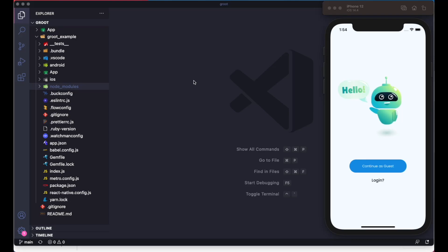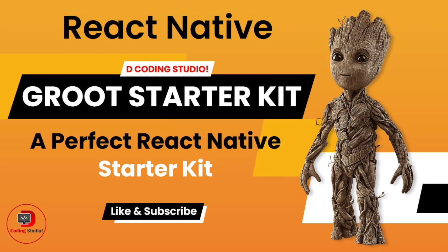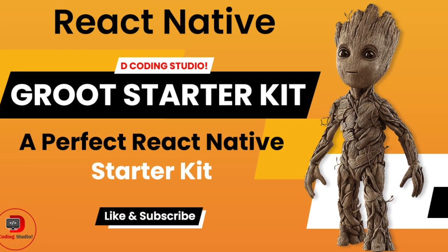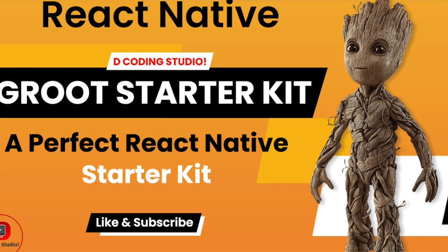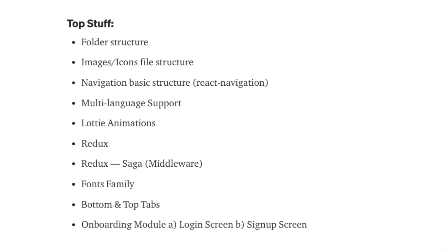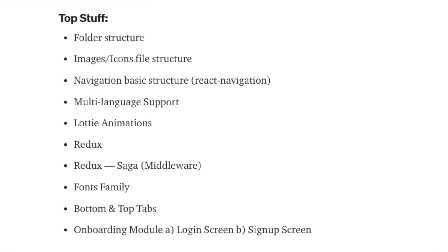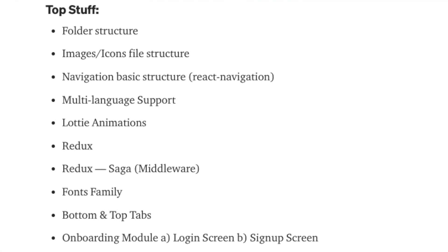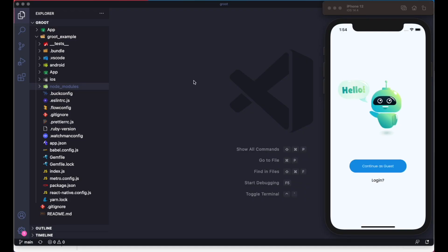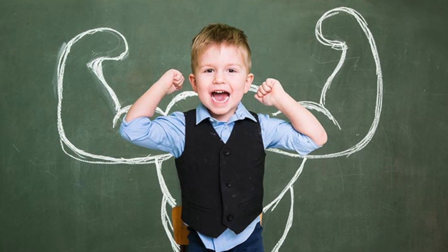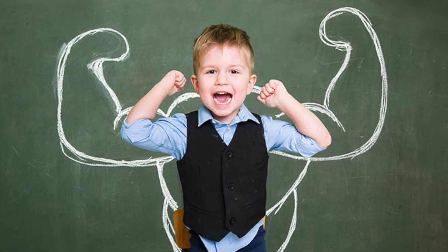Welcome back to DQT Studio. Today we are going to talk about Groot React Native StarKit. This is a StarKit which has predefined functionality and a bunch of packages that are frequently used inside React Native mobile applications. Let me tell you the story behind this and where I got the motivation to create this React Native StarKit.